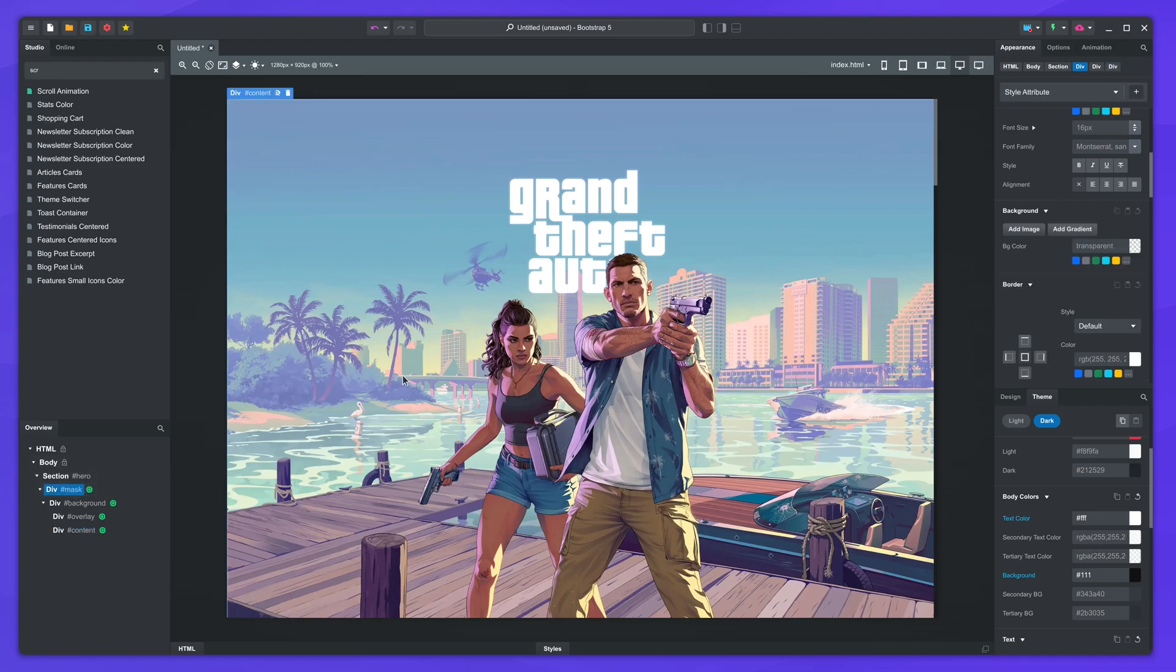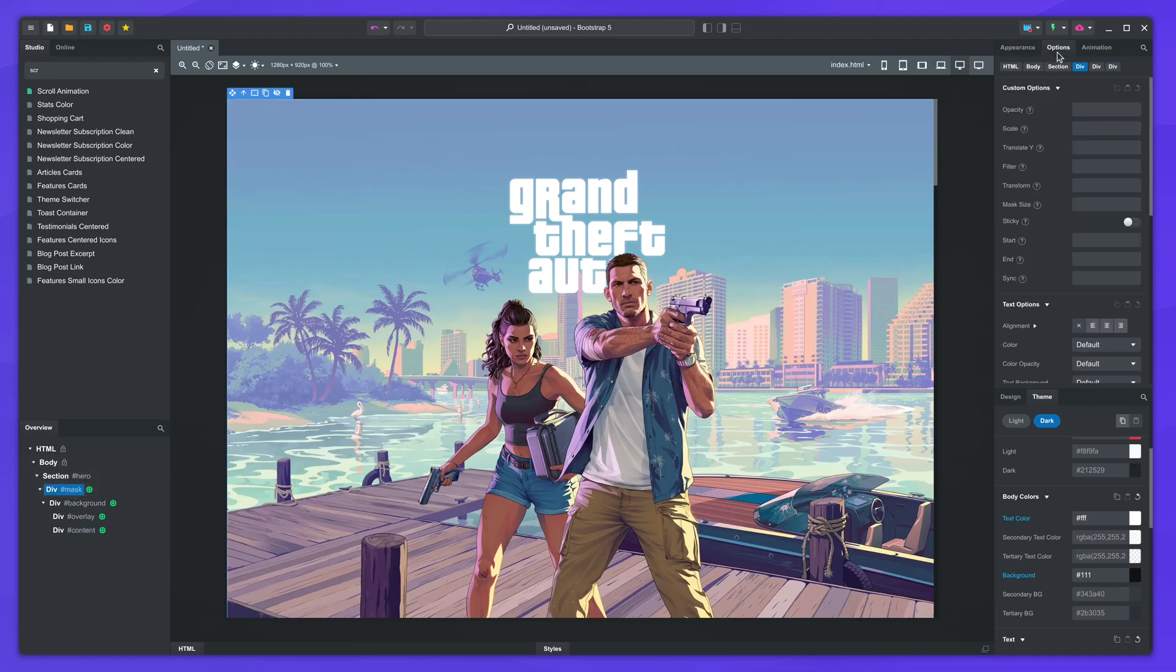Now let's animate this. As I mentioned earlier, the scroll animation component defines a number of custom options. With these, you can build impressive animation effects that track the scroll position of the page.